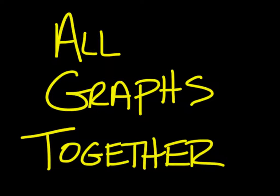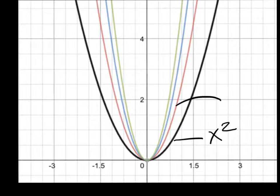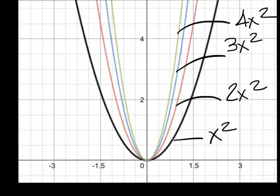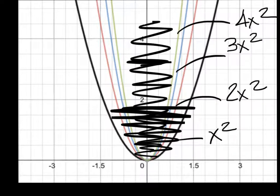Look at all those graphs together. We started with the black one — that was x squared. The red one was 2x squared. The blue one, 3x squared. And the green one, 4x squared. So when you add a constant value up against that x squared and increase that value, even though the value increases, the graph is going to shrink. It started out wide but ends up narrow the higher the constant goes.